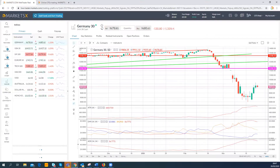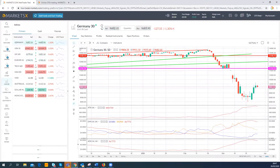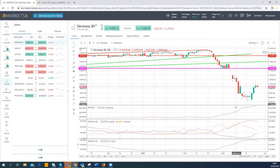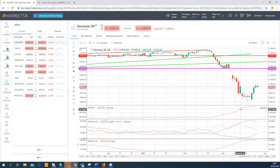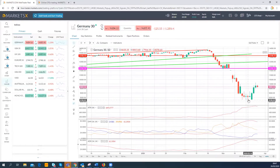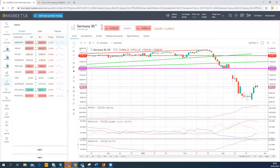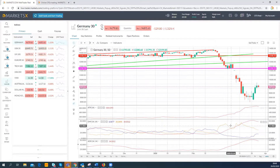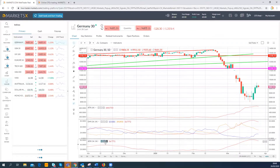The ATR does have a couple of drawbacks. The main one is that it doesn't actually indicate which direction the market is going to go — it will never tell you the direction. What it does do is indicate whether or not we are in a volatile market.